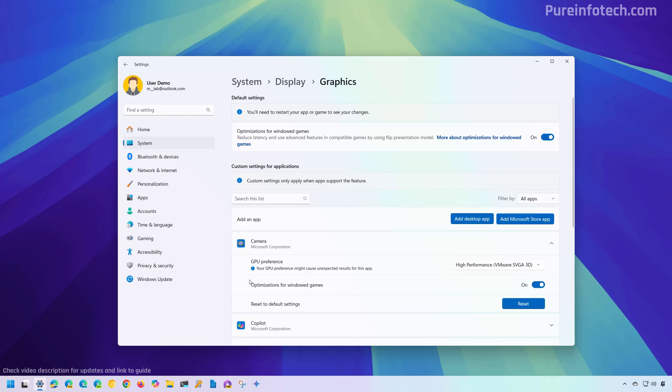Now, if you're actually setting a default GPU for a game, make sure that this option is also turned on.